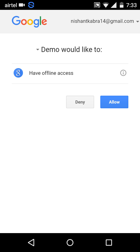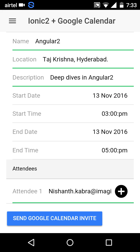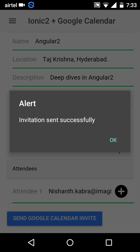After clicking the button, it takes me to this screen. A quick note: when you deploy this app for the very first time, you will be asked for your Google account credentials. Since I've already provided them, you can see 'nishantkabra14@gmail.com' at the top. I just need to give my consent to allow this app to access my calendar, so I clicked 'Allow.'